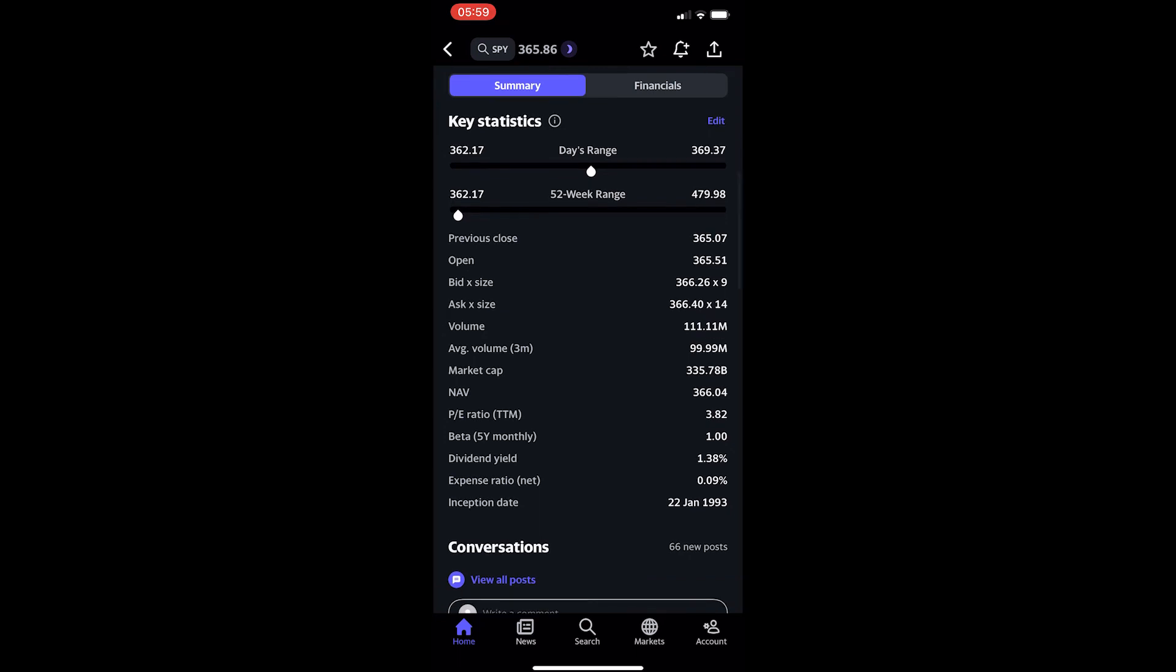It's going to show you the dividend yield, and this is the third one from the bottom. You can see right here dividend yield for SPY is 1.38%, and that is how you can see the dividend yield of an ETF on Yahoo Finance.